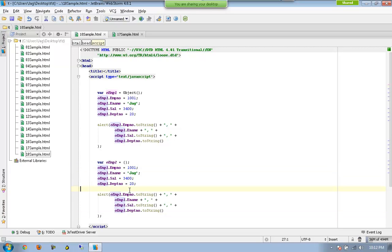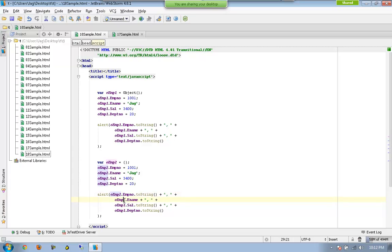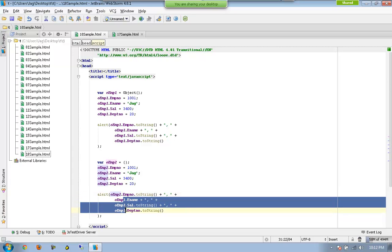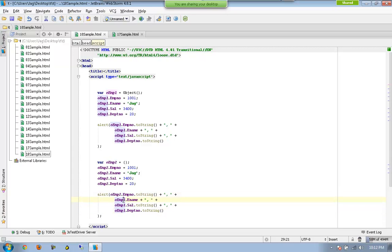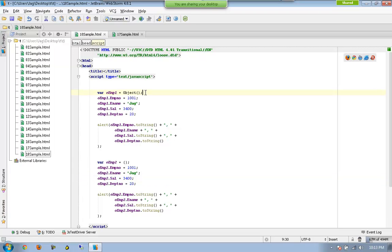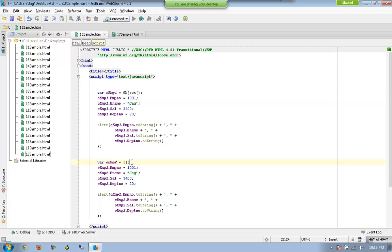Okay, so, VAR OEMP2 equal to, that's it. Okay, so, this is another easier way to declare and initialize an object. So, either you can use this statement to declare an object and assign the properties to that, or you can use this statement to declare an object and assign the properties to that. Either of those two are same.